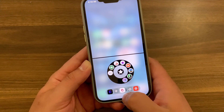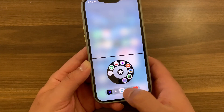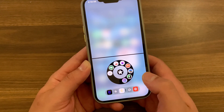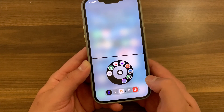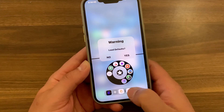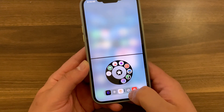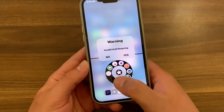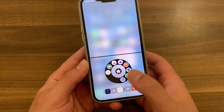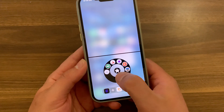To be honest, I'm not sure what the next option does — I've tried it but can't tell exactly, so I'll skip it. Below that, you can reset the tweak to its default settings, and there's also an option to restore defaults and respring your device.